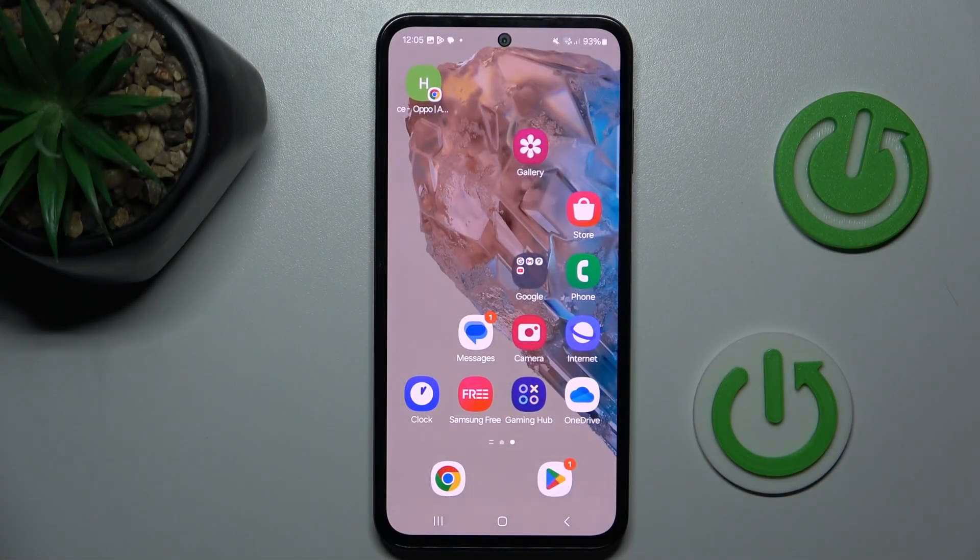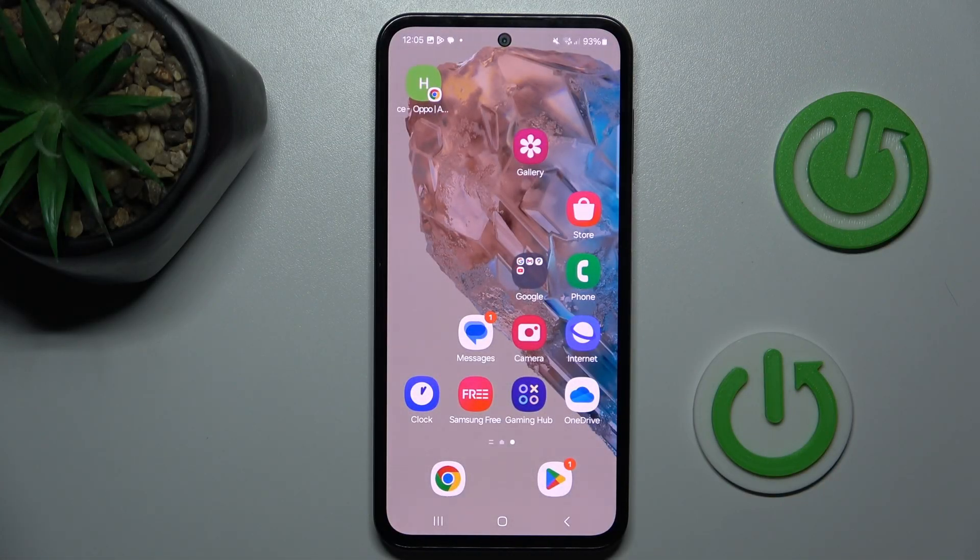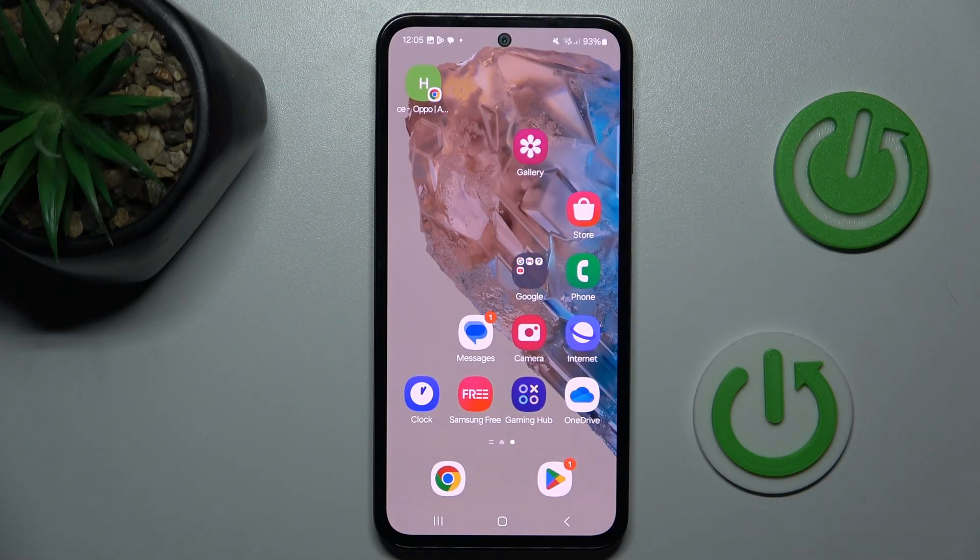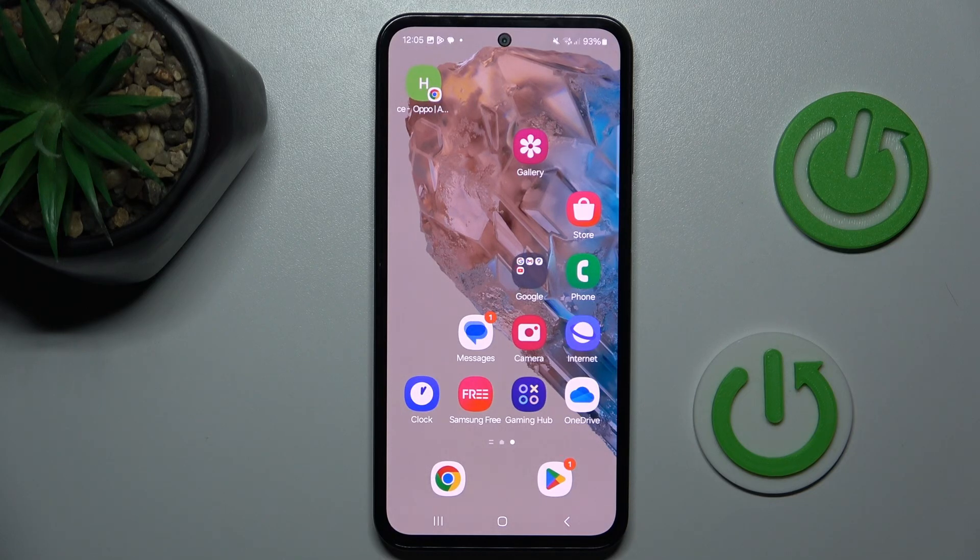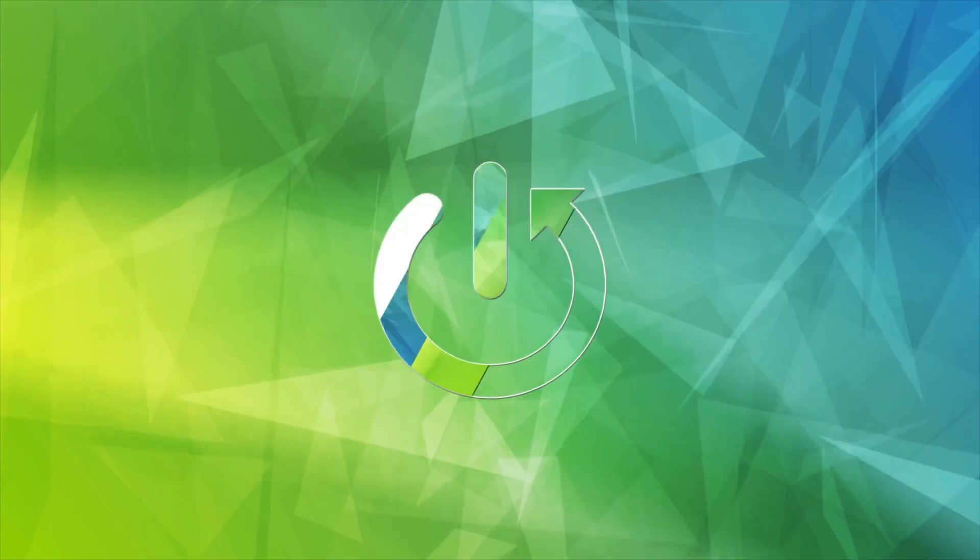Hi guys, welcome to Hardest Info Channel. Today I have Samsung Galaxy M35 and I want to show you how to manage your Google passwords on this device.